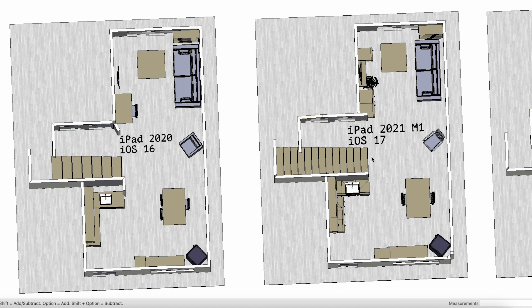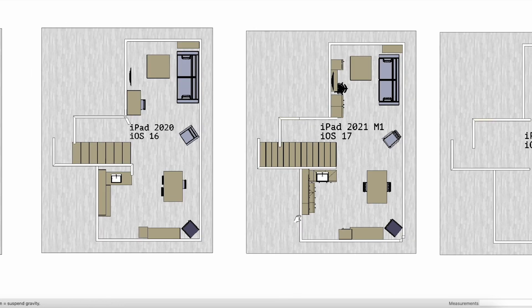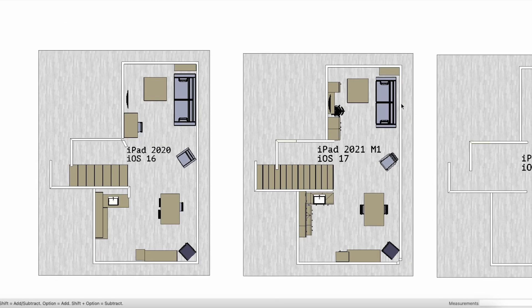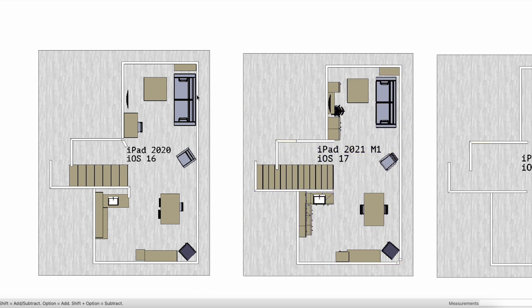Now let's take a look at the placement of the furniture assets within the space. You can see that the iOS 17 version actually picked up that I pulled out the sofa slightly from the wall. There is also a difference in placement of the fridge as well as the sink cabinet row. And if we continue looking at the posts and pillars you will also note a clear difference between the two versions.